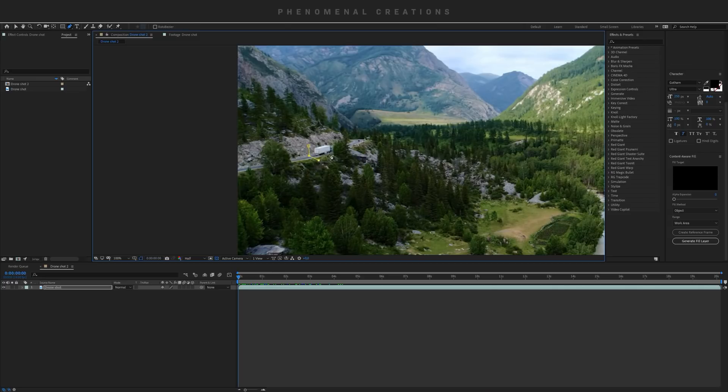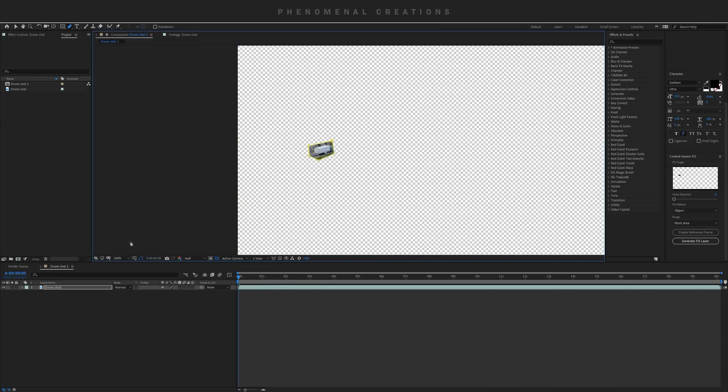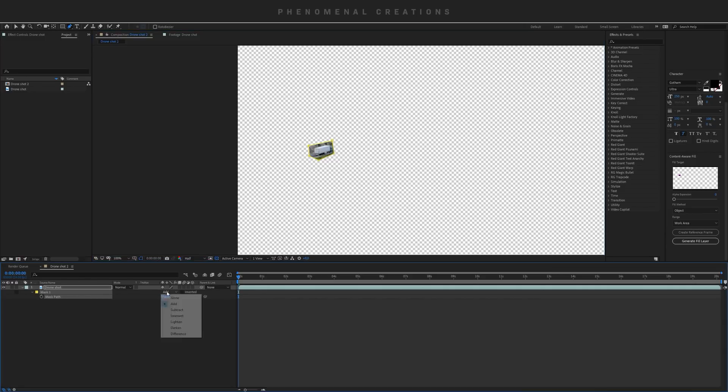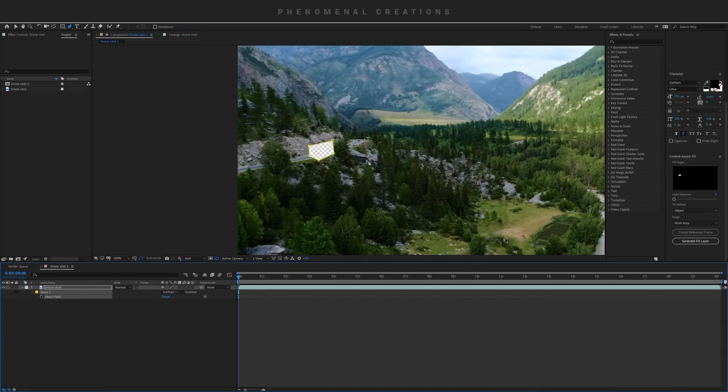I'm just going to take the pen tool and mask around the truck here like this. Hit M on my keyboard to go to the mask properties and make it a subtract layer like this.